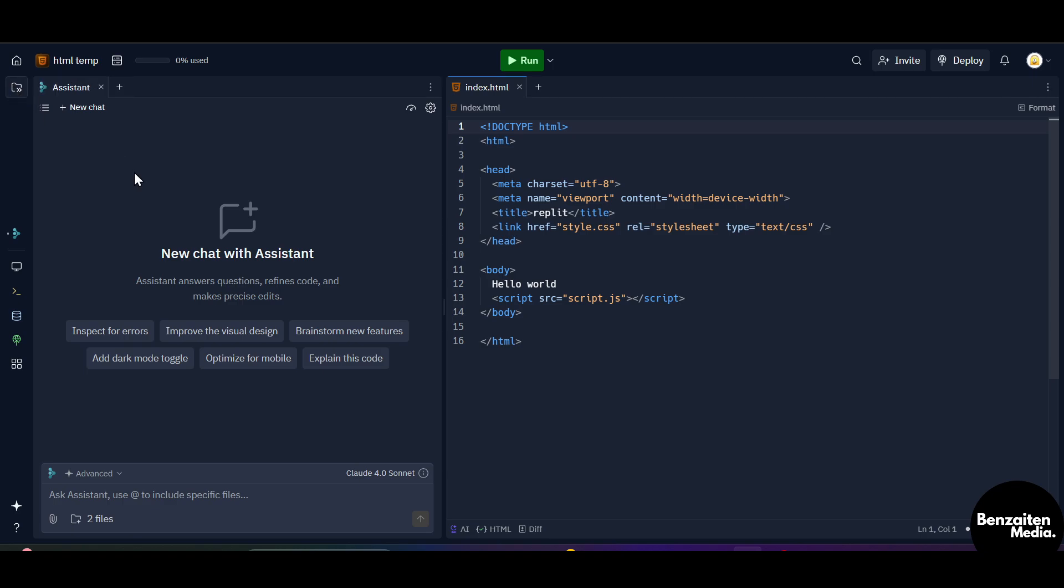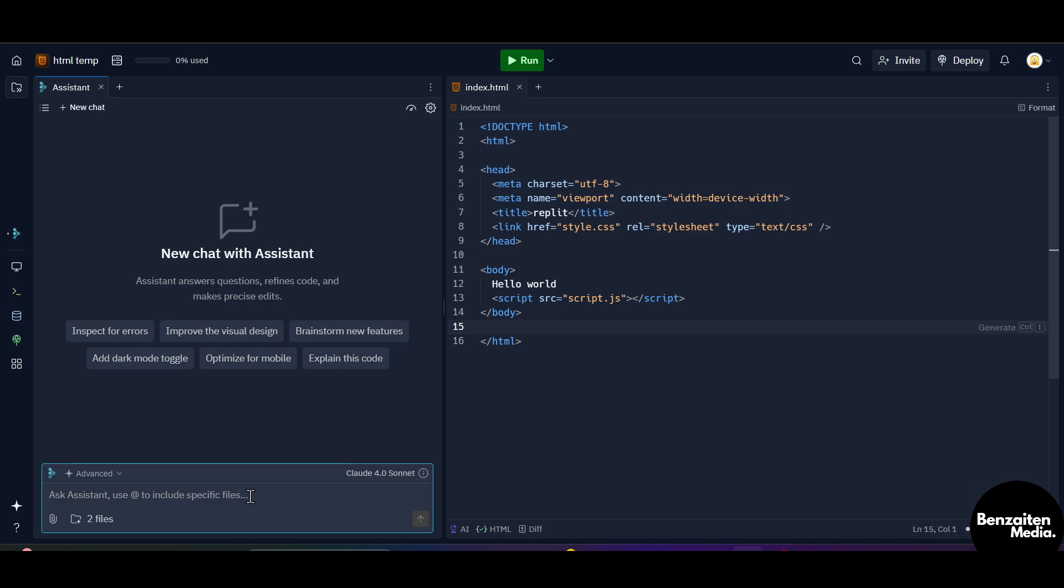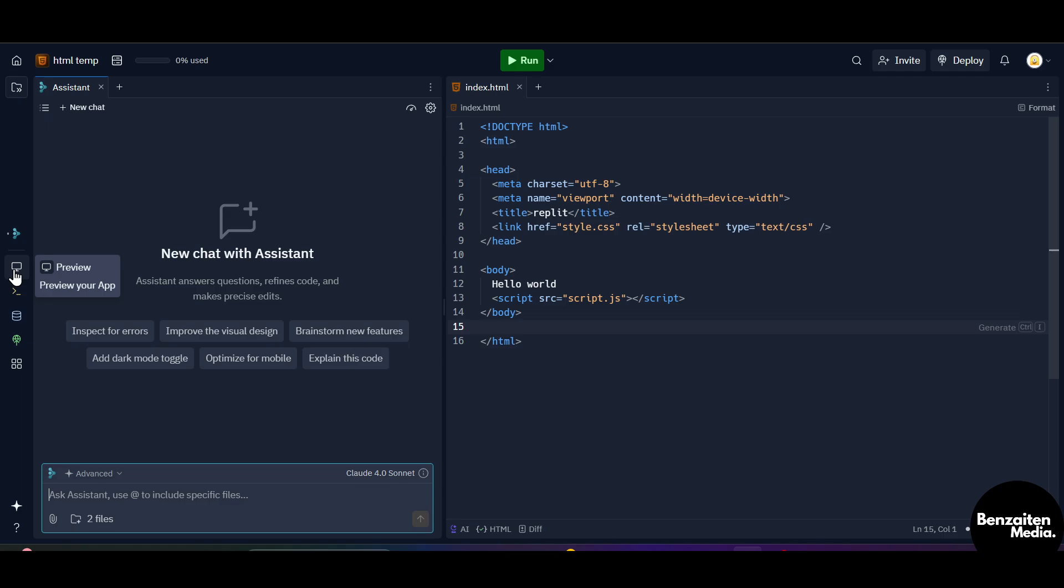As you can see, from here you can type in or add your code. From here you can ask the assistant to make the customization for your project. You can give multiple commands like explain this code, brainstorm new features, optimize for mobile, improve the visual design, add dark mode toggle, inspect for errors. When you click on this icon, this will preview your application or the project that you have created. This is the console to view the terminal output after running your code.